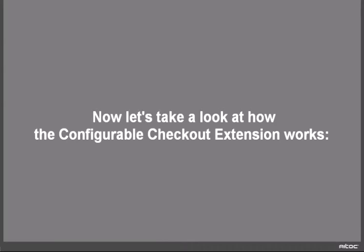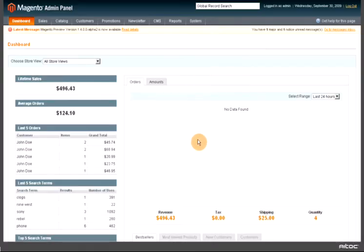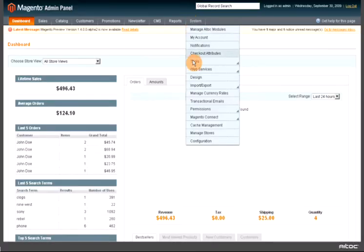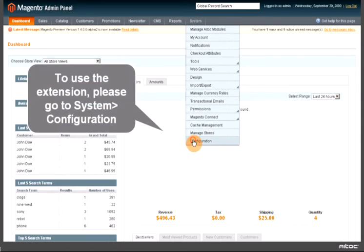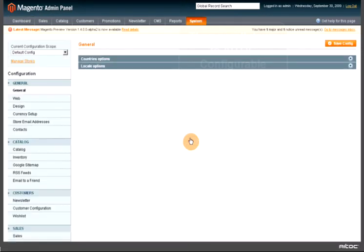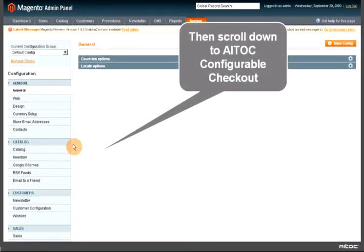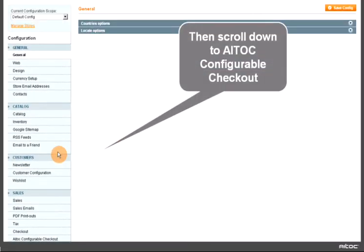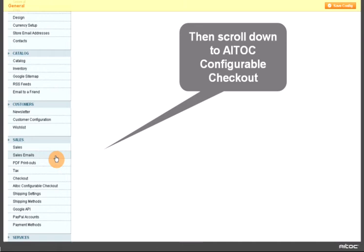Now let's take a look at how the Configurable Checkout extension works. To use the extension, please go to System Configuration and then scroll down to Italk Configurable Checkout.